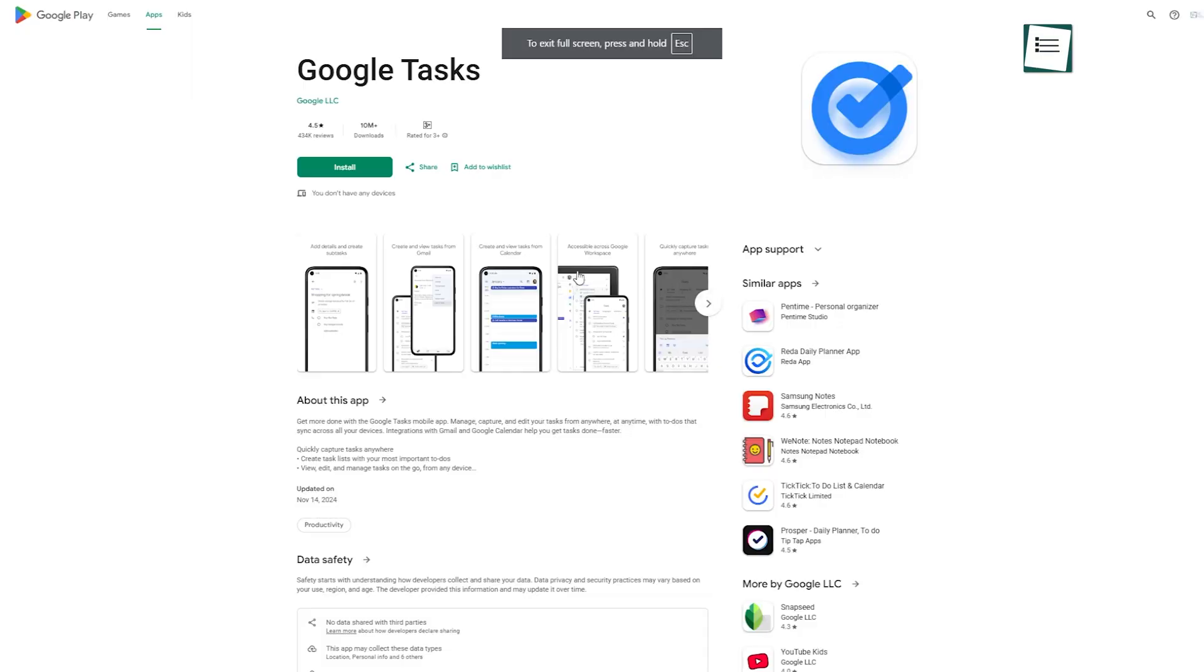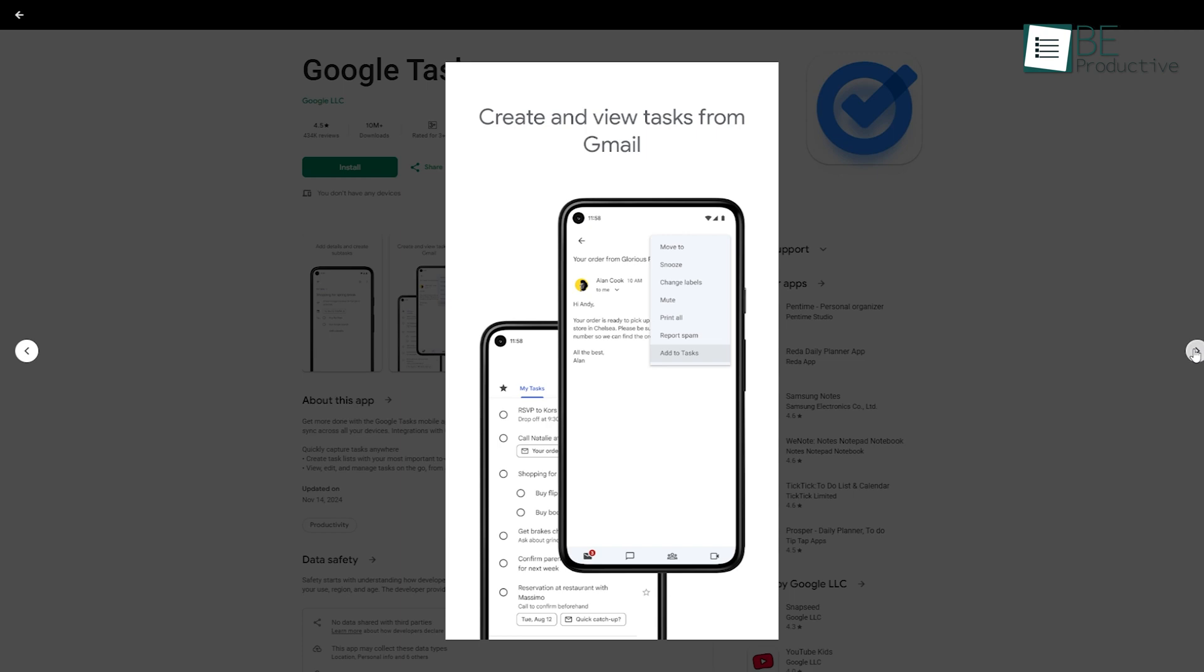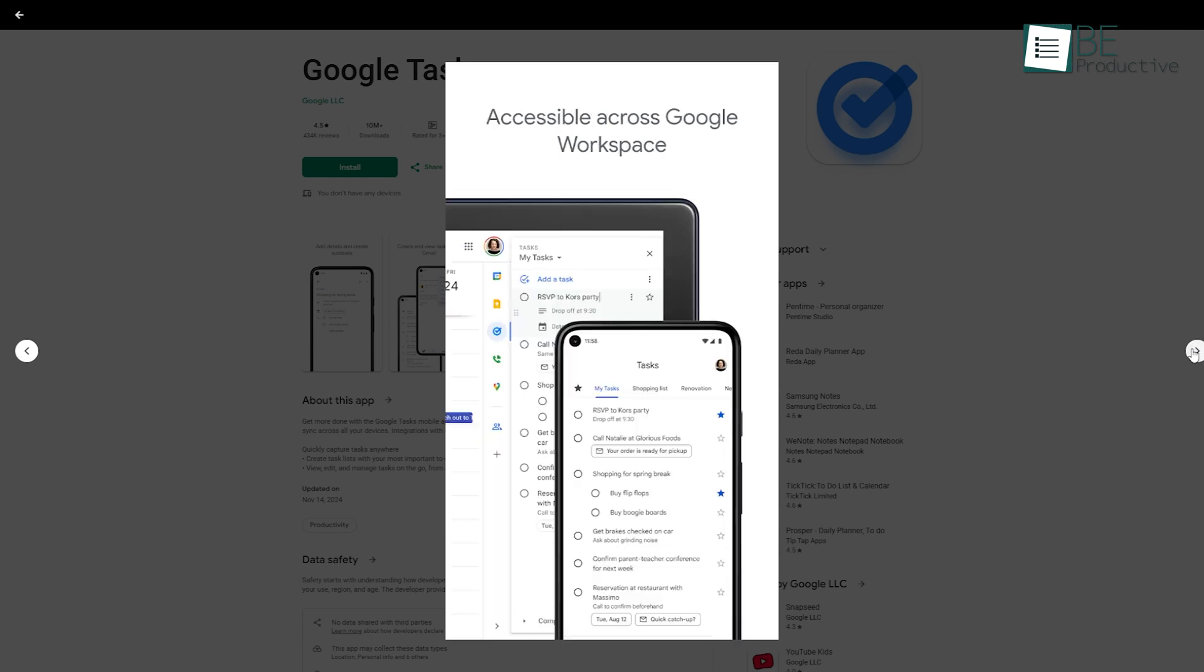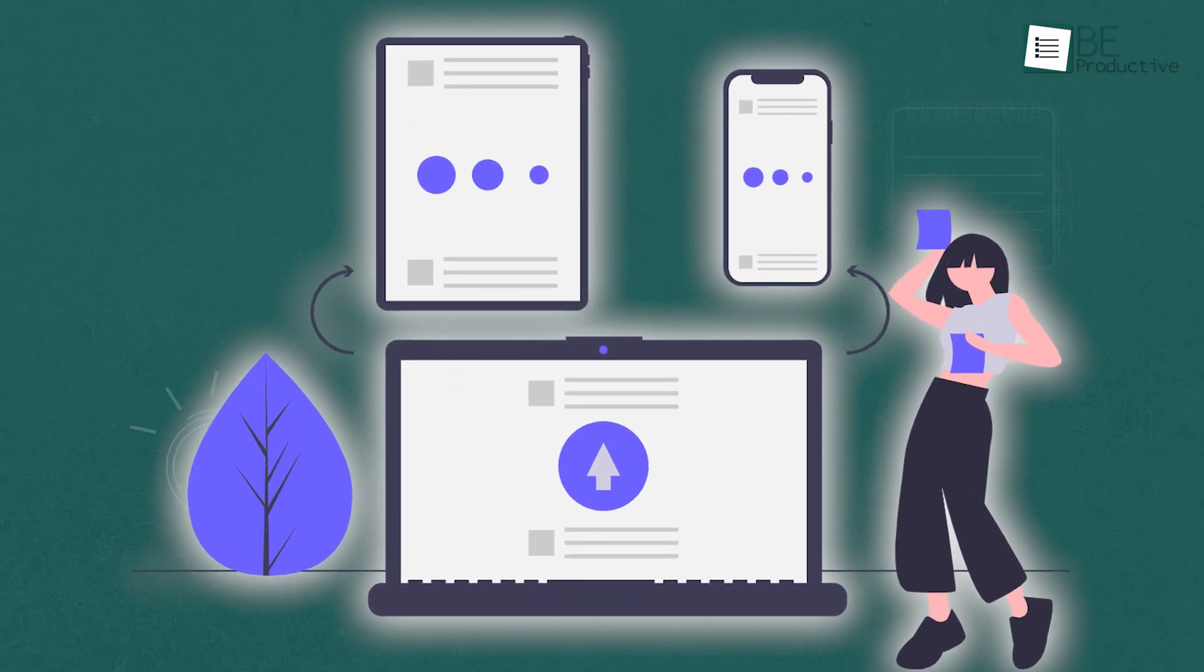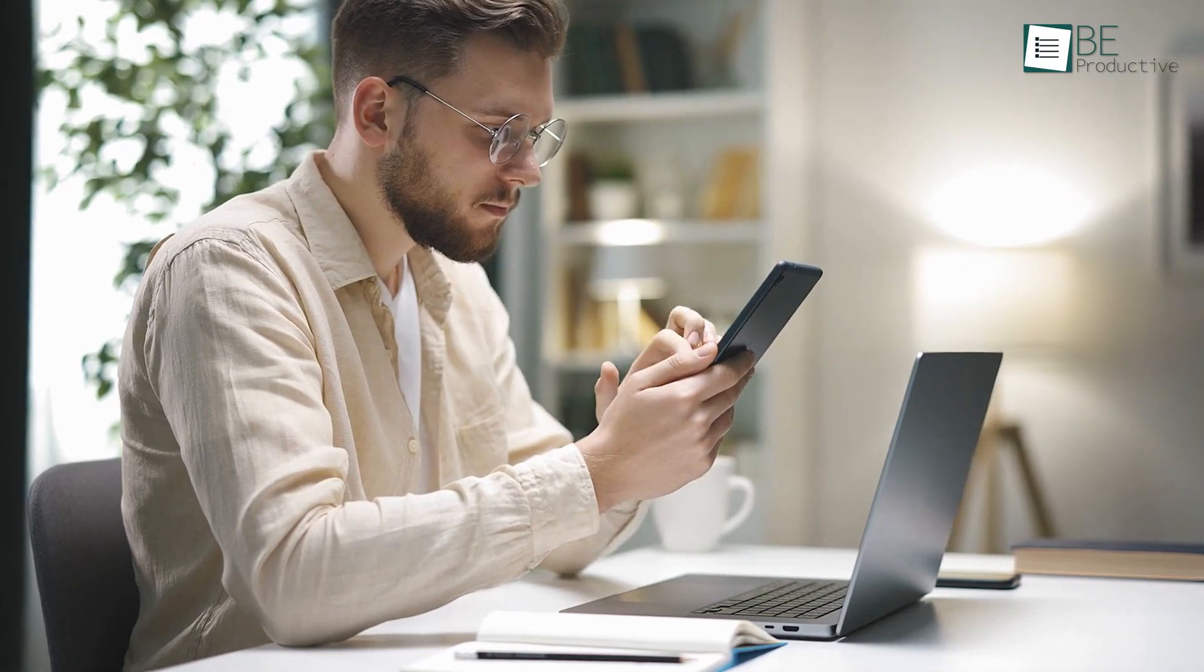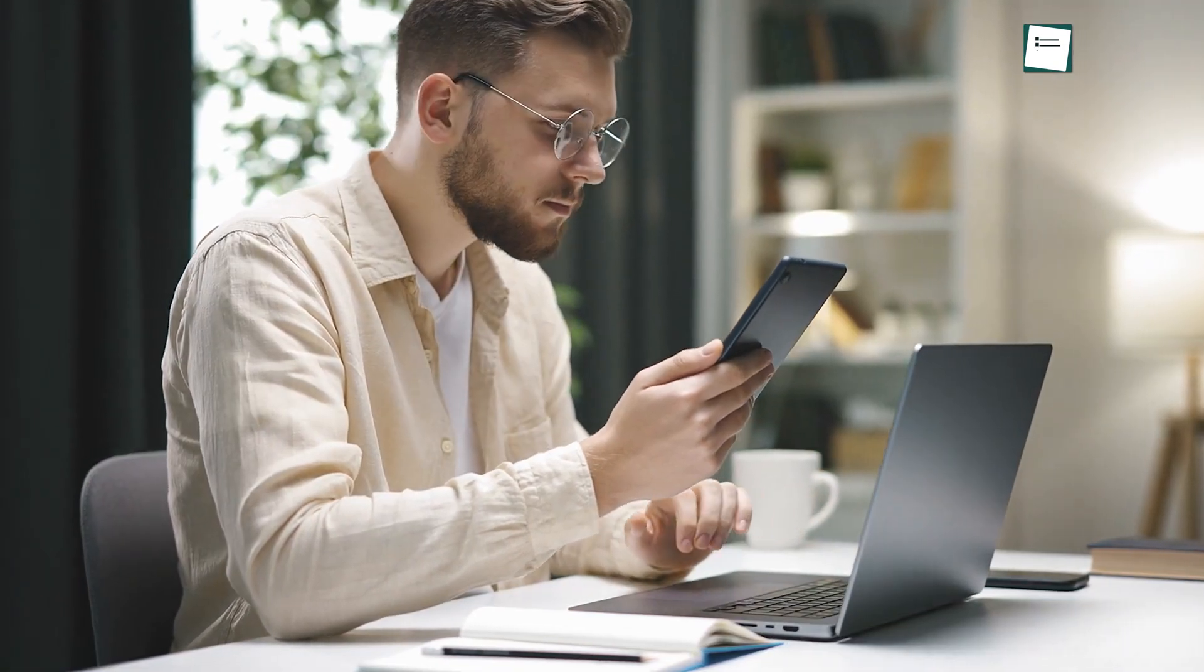Another option is through the mobile app, which you can download on Android or iOS. The app is straightforward and gives you full control over your tasks wherever you are. Plus, it syncs with your desktop version. If you add or edit a task on your phone, you'll see it on your computer too.